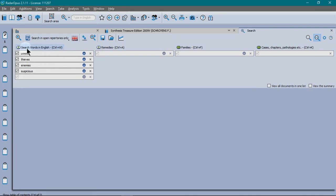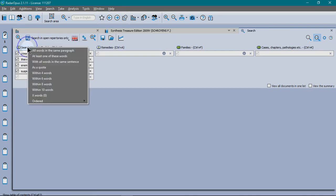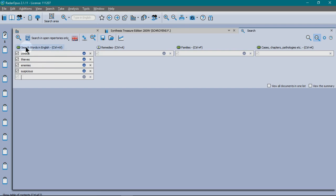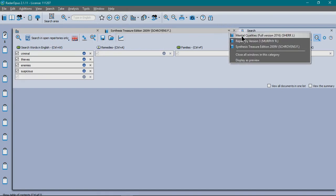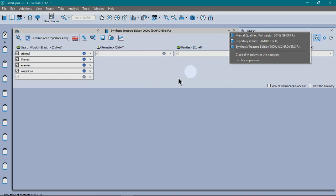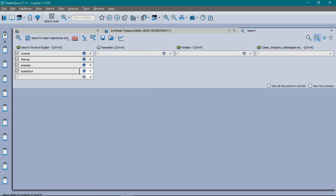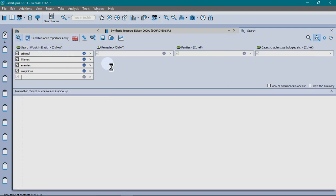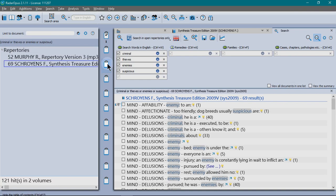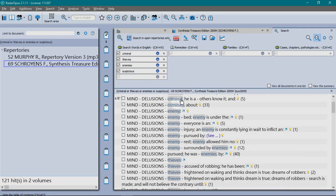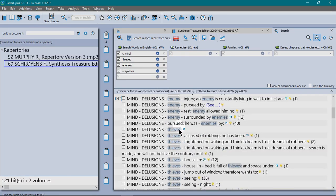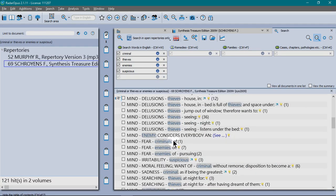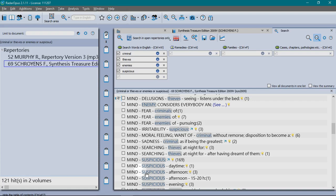Here we're going to need to refine it to say just look for any of these words, at least one of them. Otherwise it would try to find a rubric with all of those within it. Here I'm going to look in open repertories only. And here I have QREP, Murphy's Rep and Synthesis open. Click on the search icon and away it goes. You can see here criminal, enemy, thieves, suspicious.